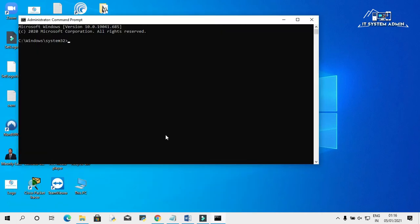Type cd space c colon backslash, then hit enter. Then type cd ESD.